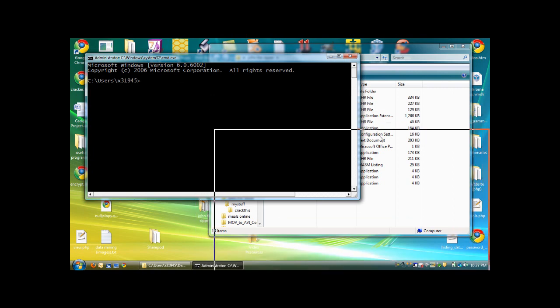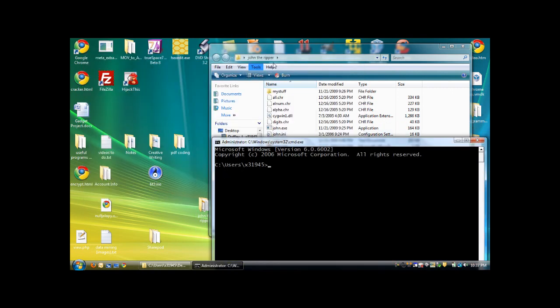Okay, right here is the current folder location, C, users, and the X number. Right here, this is the folder that your application is in, desktop, slash John the Ripper, is where it is in the X folder.